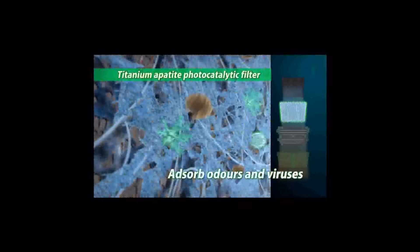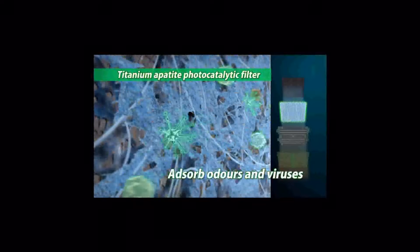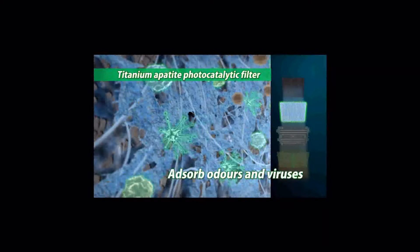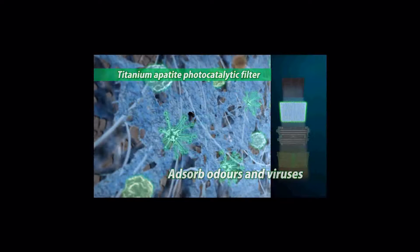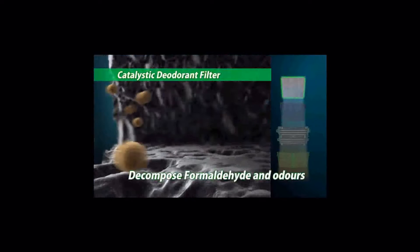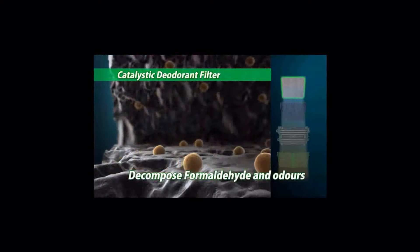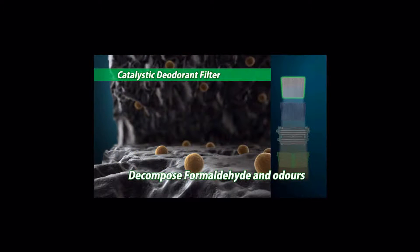Odors and viruses are captured by the titanium apatite photocatalytic filter. Formaldehyde and odors are decomposed by the catalytic deodorant filter.